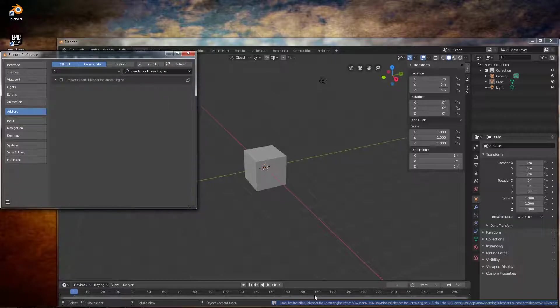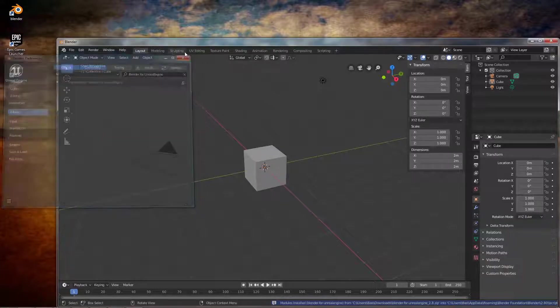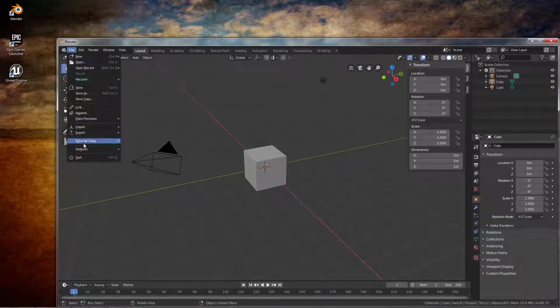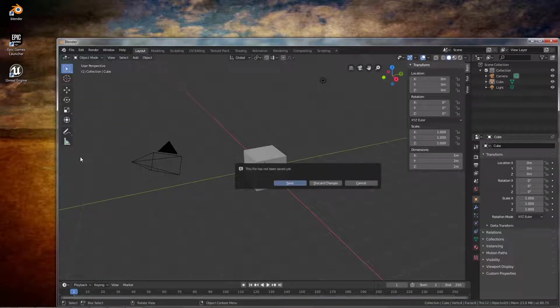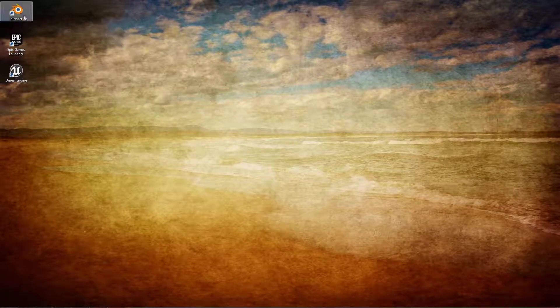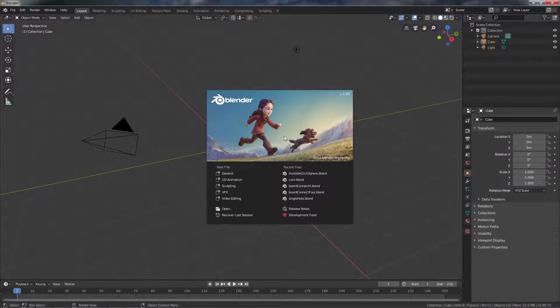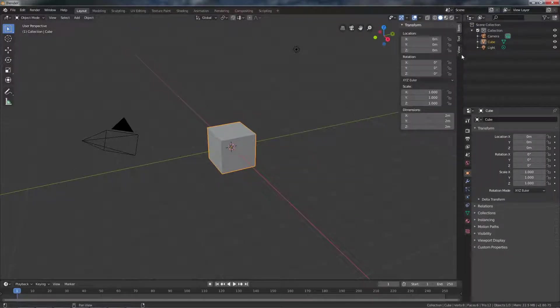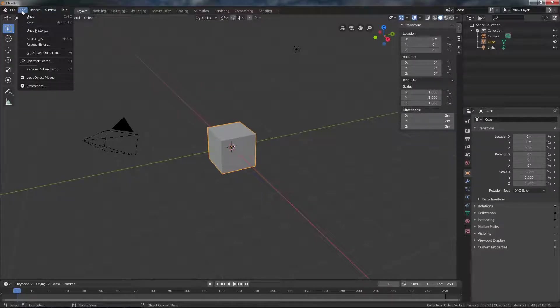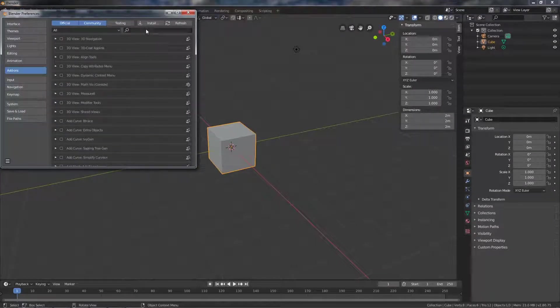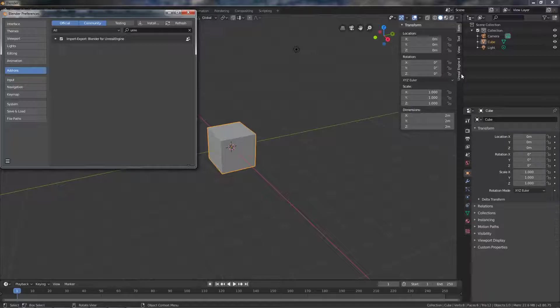You can see it worked. But it still is not there because you have to restart Blender. Oh it's still not there because you forgot to check it. So now it's there.